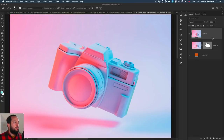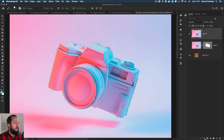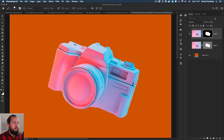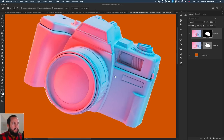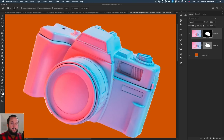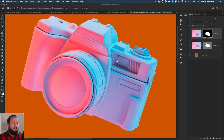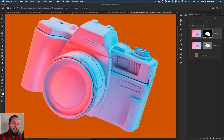If there's not enough contrast, automated tools are not going to create good selections. With the pen tool and the vector mask, you can always create an amazing selection. Creating the mask and comparing the subject select result to our vector mask — quite a big improvement.